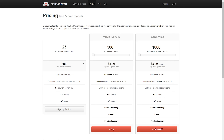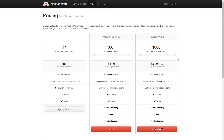Cloud Convert has pricing options starting at free, which gives you 25 conversion minutes per day but with a one-gig maximum file size. There are also prepaid packages with 500 conversion minutes for around $8, and a monthly subscription option starting at around $8 per month giving you 1,000 conversion minutes per month. So there are lots of options. Let's take a look at Cloud Convert and do a step-by-step walkthrough on how it works.